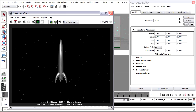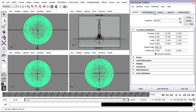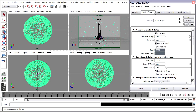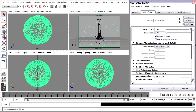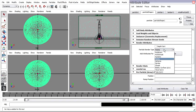I'm going to close the render view and go back to the particle shape node. I'm looking for render attributes. Instead of points, I'm going to choose cloud software.